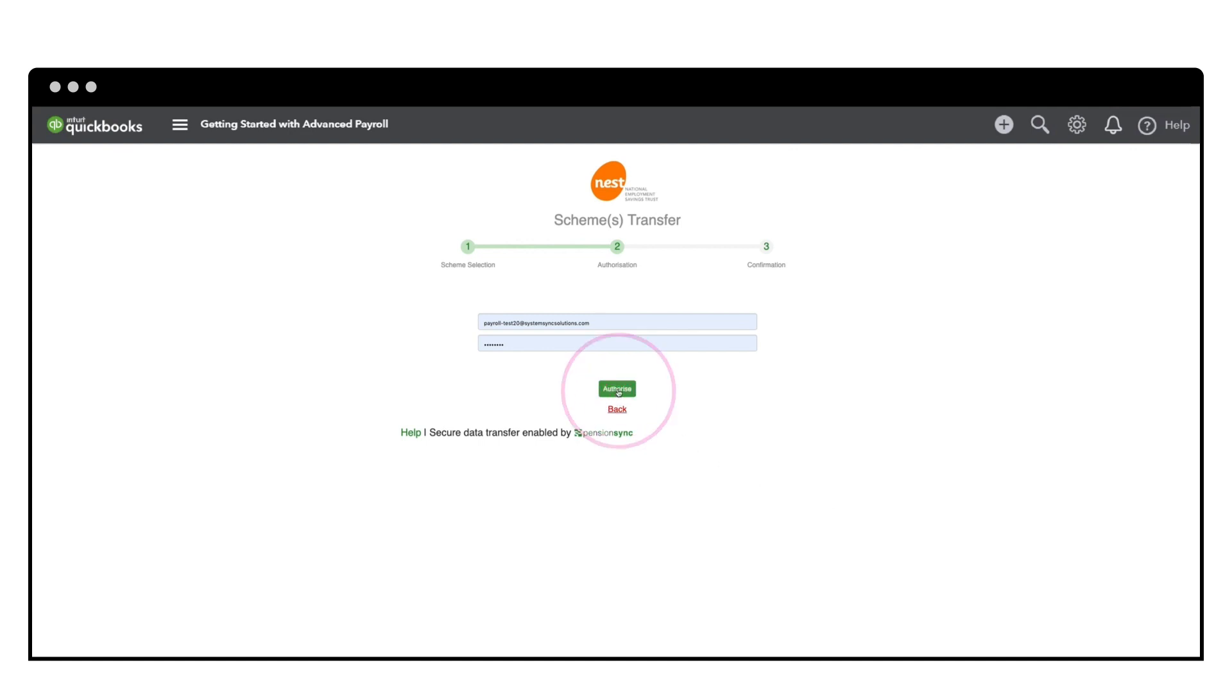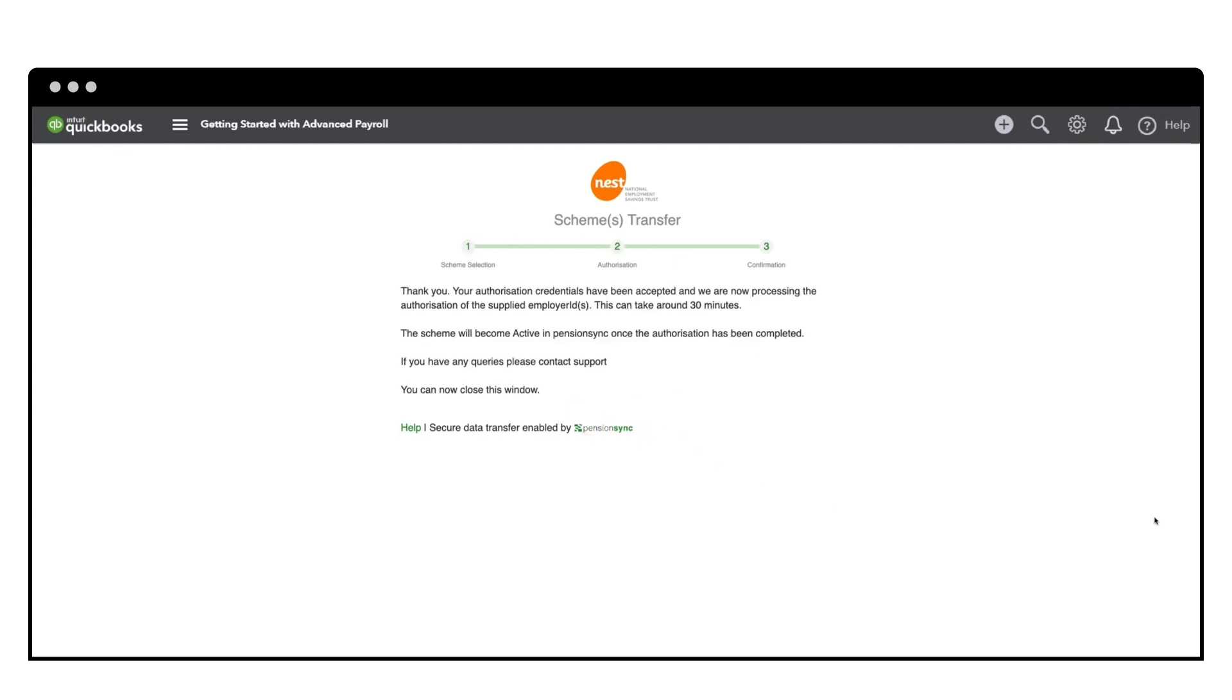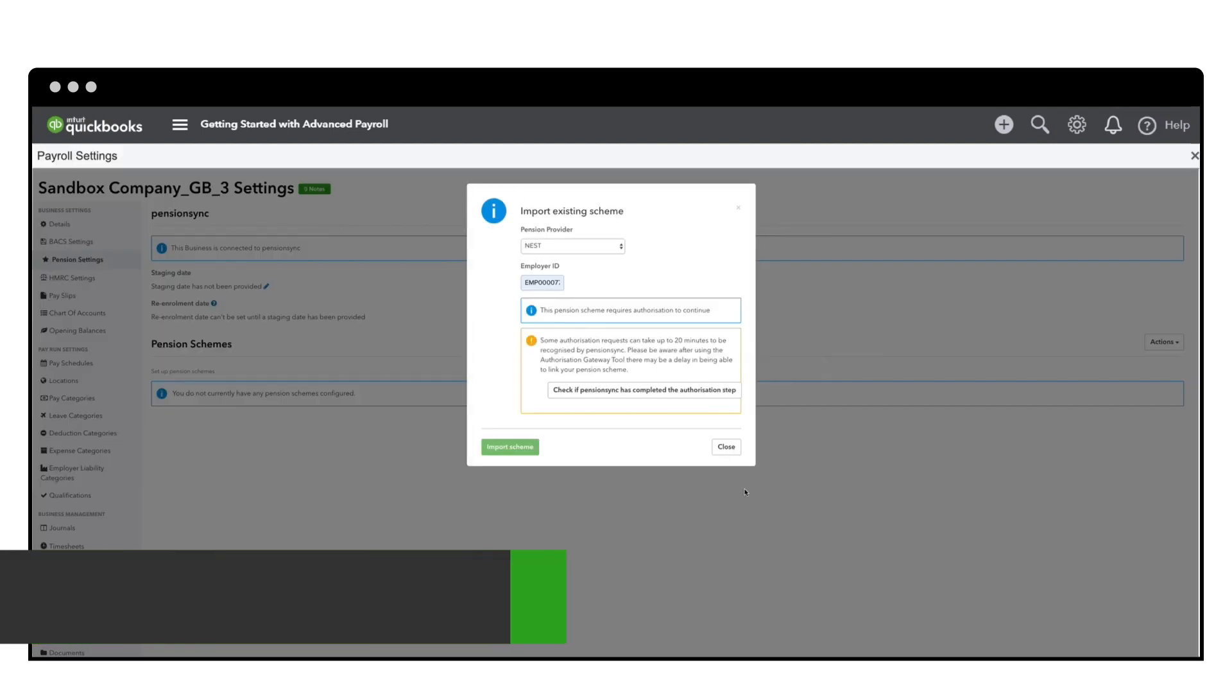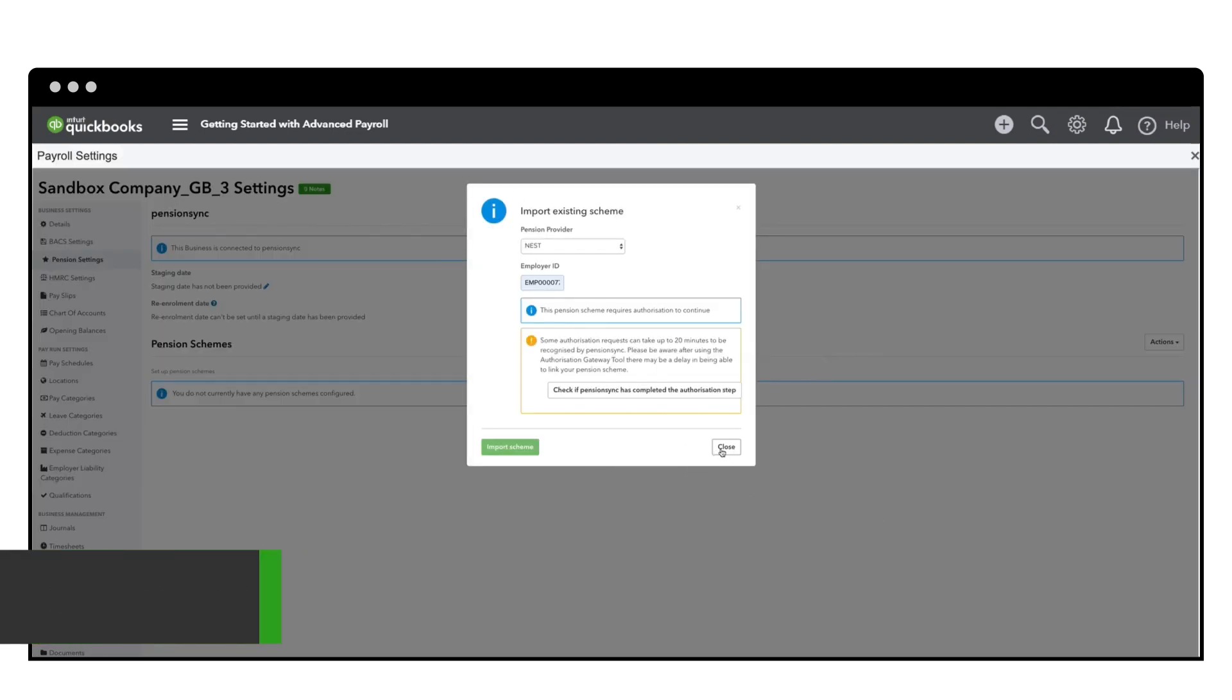Then as soon as your existing scheme is imported, you're ready to start processing pension payments.